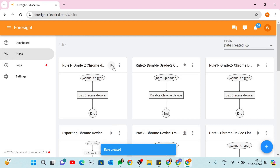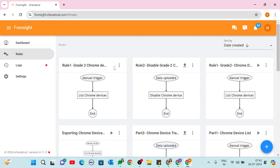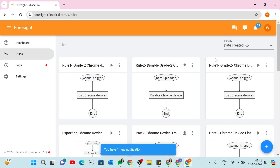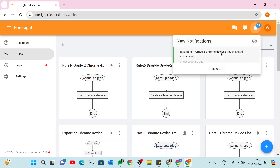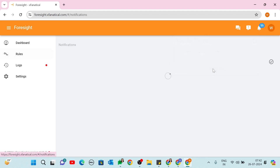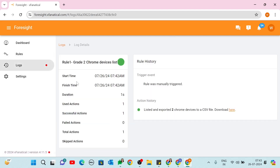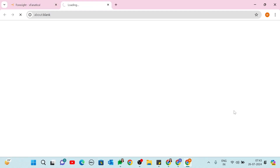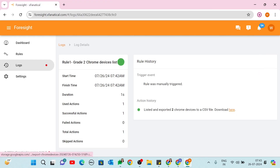Rule Triggering: click the Play icon to trigger the rule. It will take a few seconds to complete. The rule successfully triggered, exporting two Chrome devices to the CSV file. You can find the download link for the CSV file in the Action Histories section.